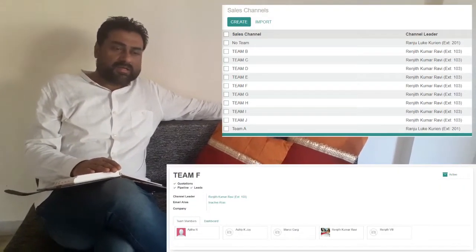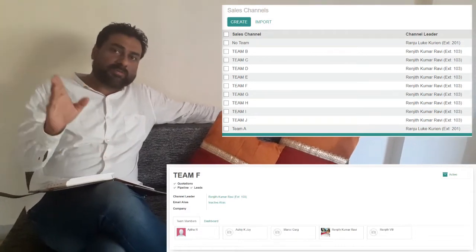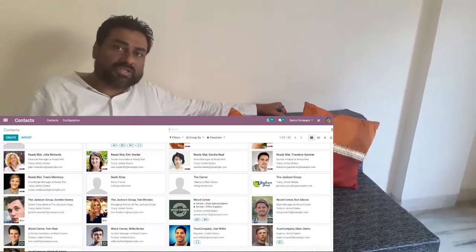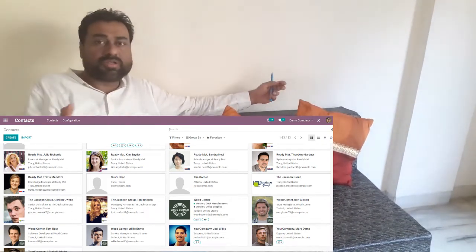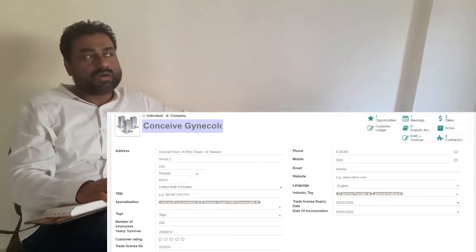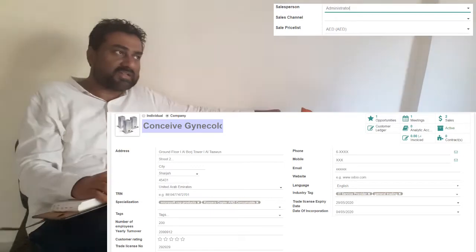Now let's talk about some basic configuration your software should have. You should be able to create a sales channel or sales team inside the software, and also map your salesperson to that sales channel or team. Advanced contact management features have to be there inside your CRM software. You should be able to create contacts with very informative details — like a company with their employee strength and turnover — and map a salesperson to that company.